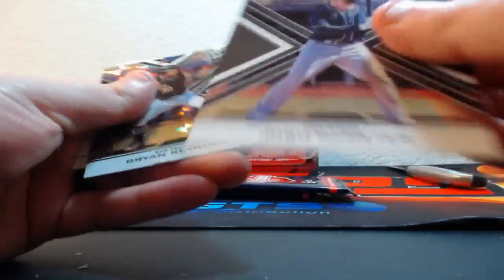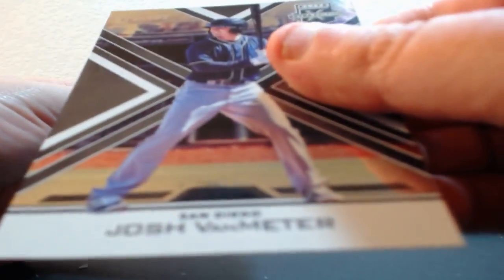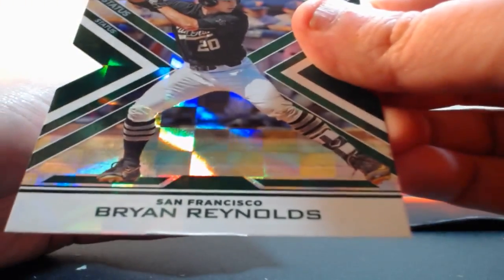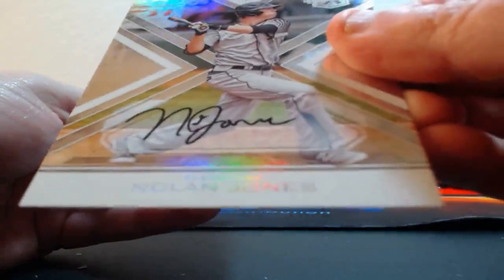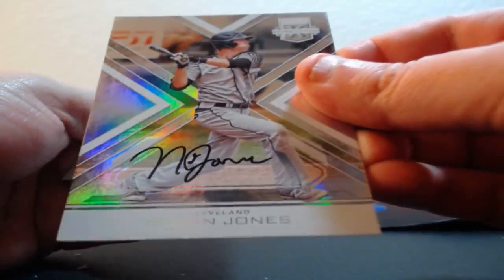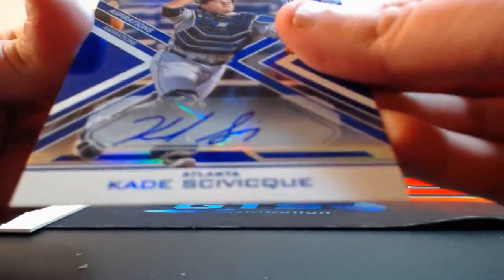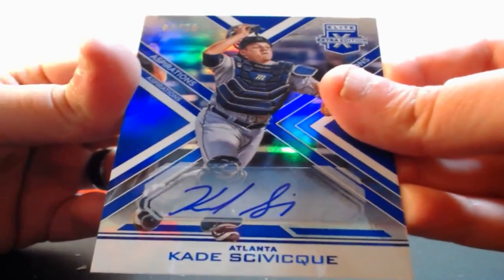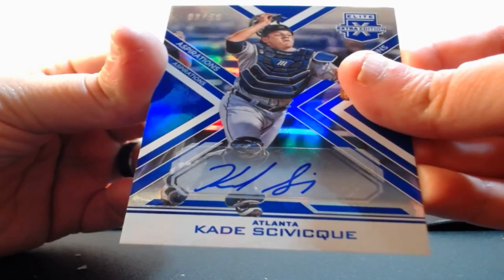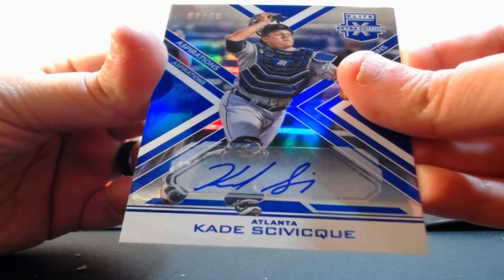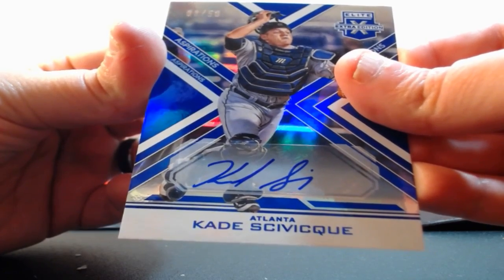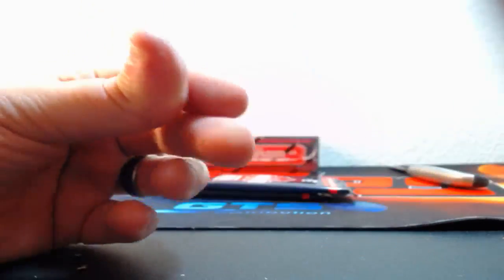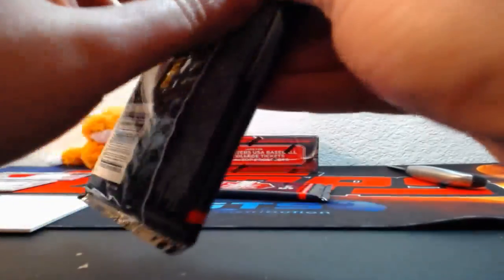Out of 99, David Martinelli for the Phillies. Out of 99, Josh VanMeter for the Padres. Out of 49, Brian Reynolds for the Giants. Nolan Jones for the Indians, on-card auto. And out of 50 for the Braves, Cade Sciortino. Got a Jones auto out of 50 - Chipper, oh nice.